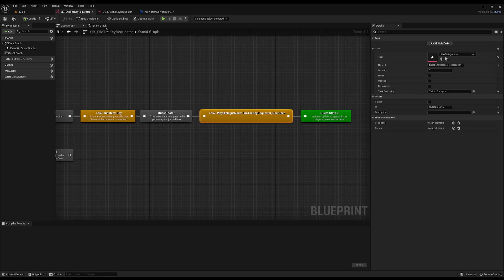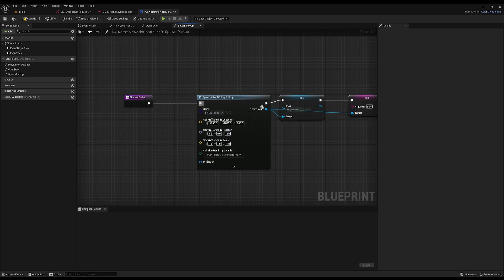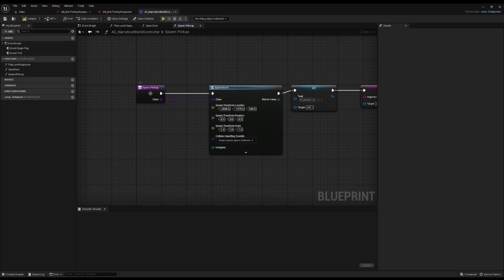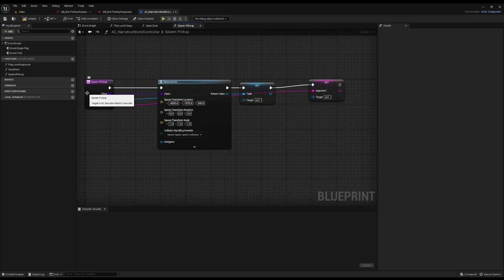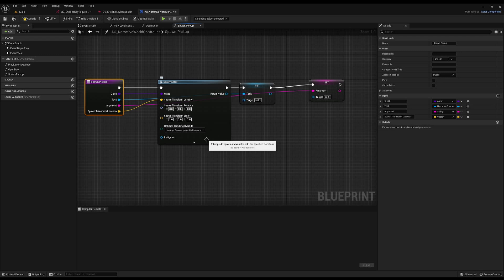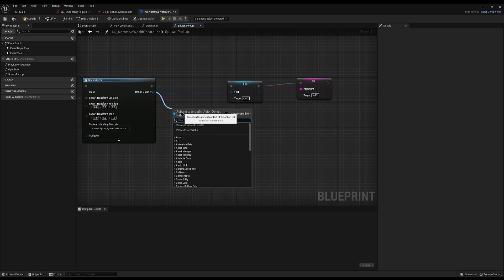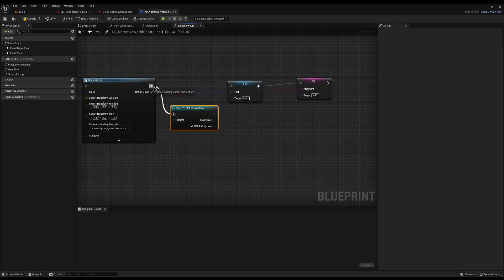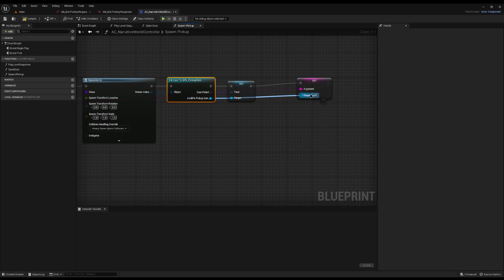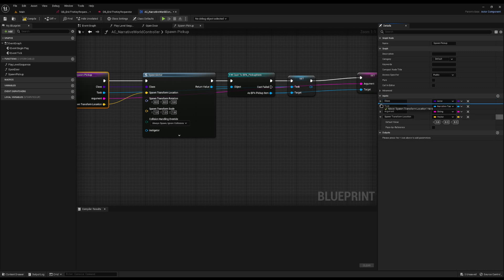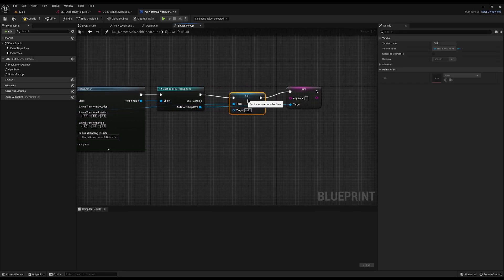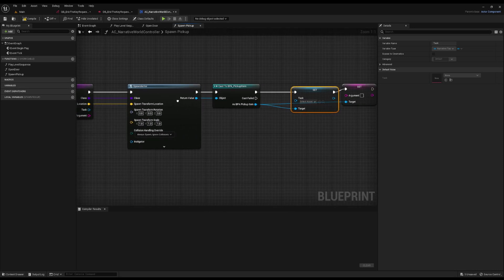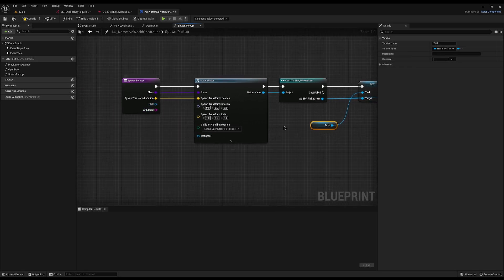We're going to add a new function called Spawn Pickup. Copy the exact spawn code we just wrote and paste it in here. Instead of hardcoding everything, drag variables into the function to create them as inputs — you can also click the function and add inputs manually. Drag across the task and the argument, which also carries over their defaults. Drag across the transform location, and rotation if you need it. Connect up the returns, then drag from the return value and cast it to BPA Pickup Item, which is the abstract base class. Then rearrange the blueprint to make it neater. Hold Alt and click on variables to disconnect them, then drag from those variables to access the inputs — this way you don't have to drag wires all the way across.